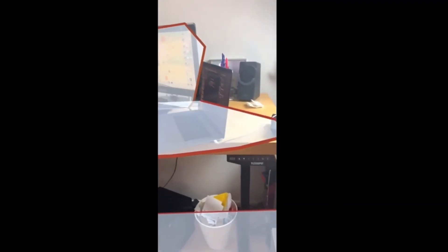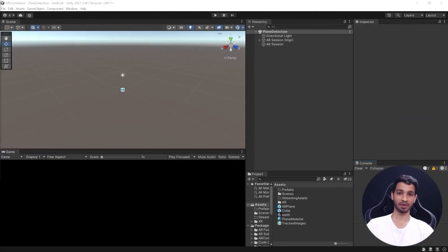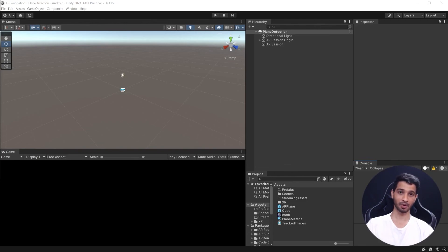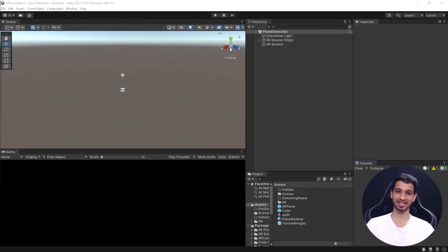And that's it for this video. If you have any questions, leave them in the comments below. If you want to learn more about AR Foundation, you should definitely check out this playlist. Don't forget to like and subscribe, and as always, I will see you in the next one.